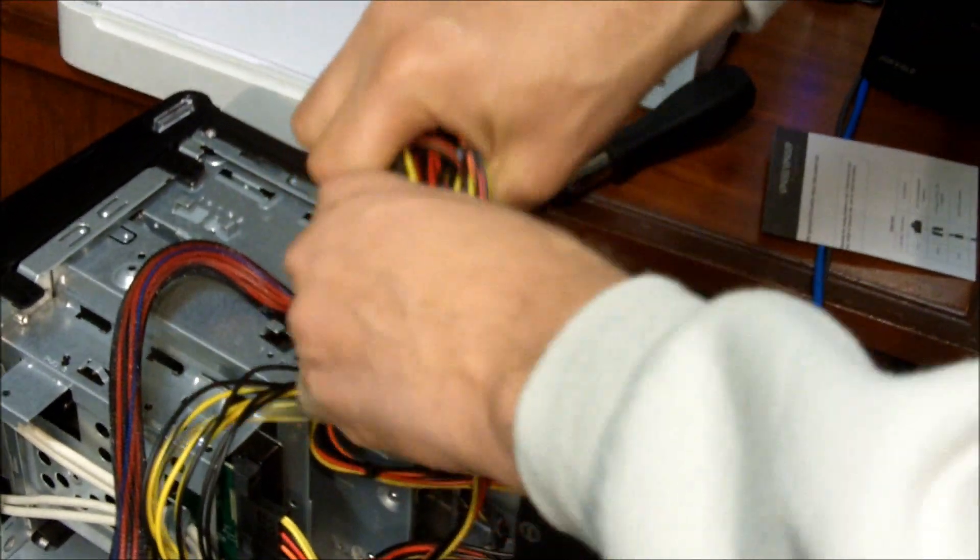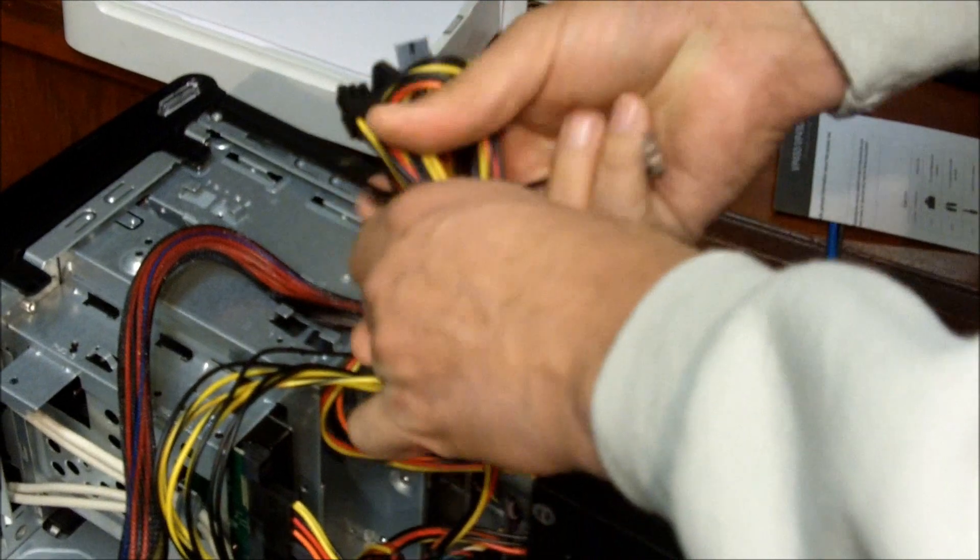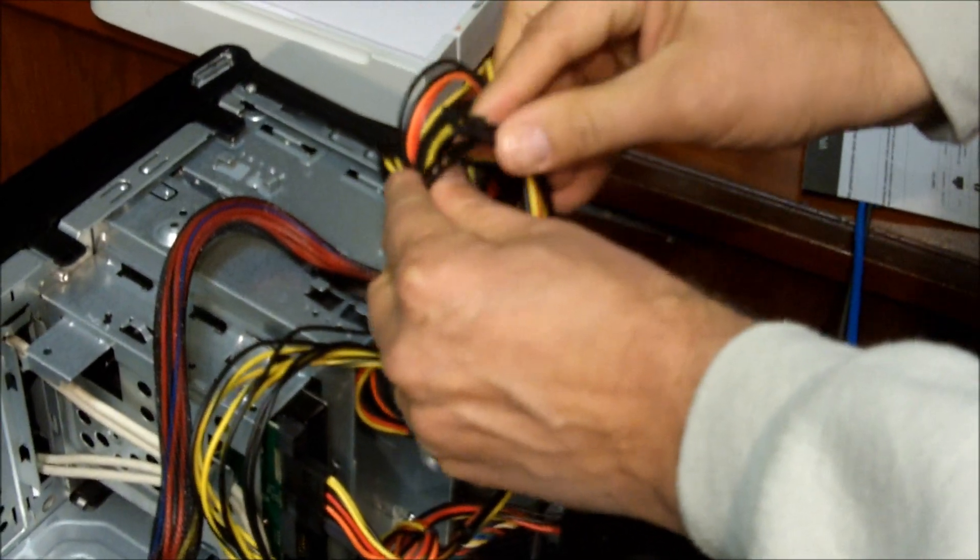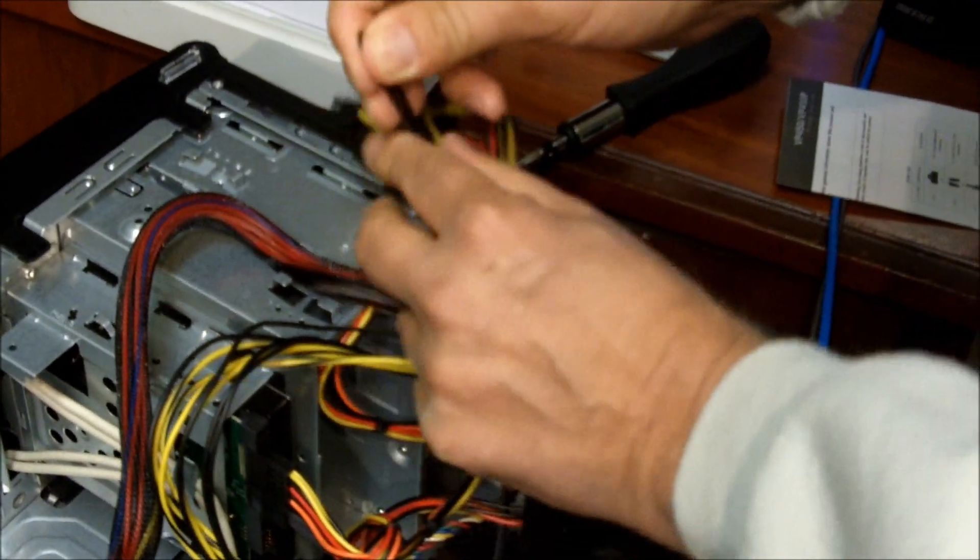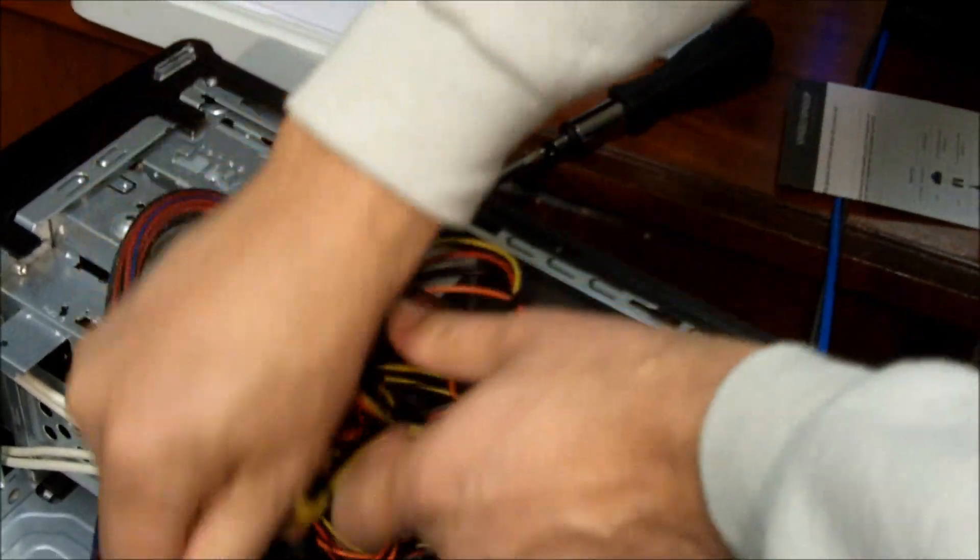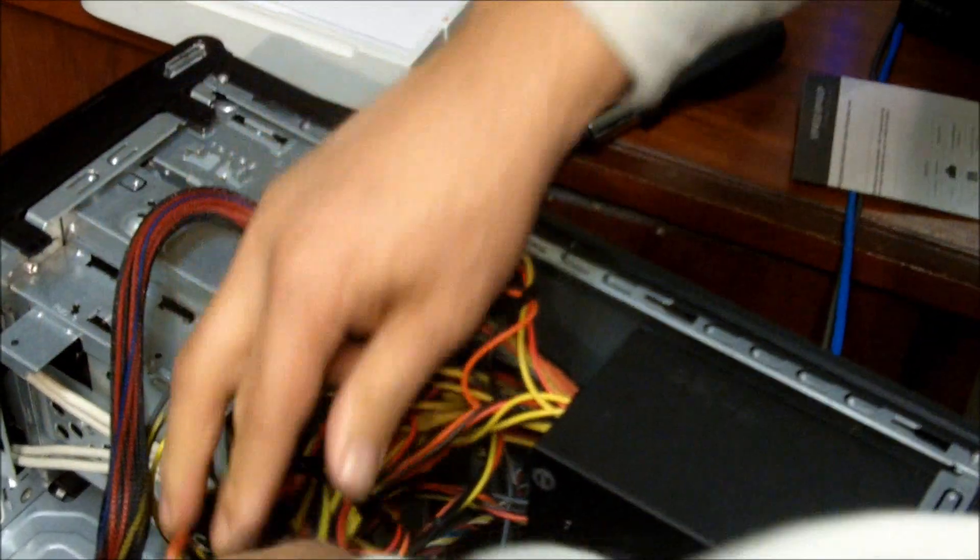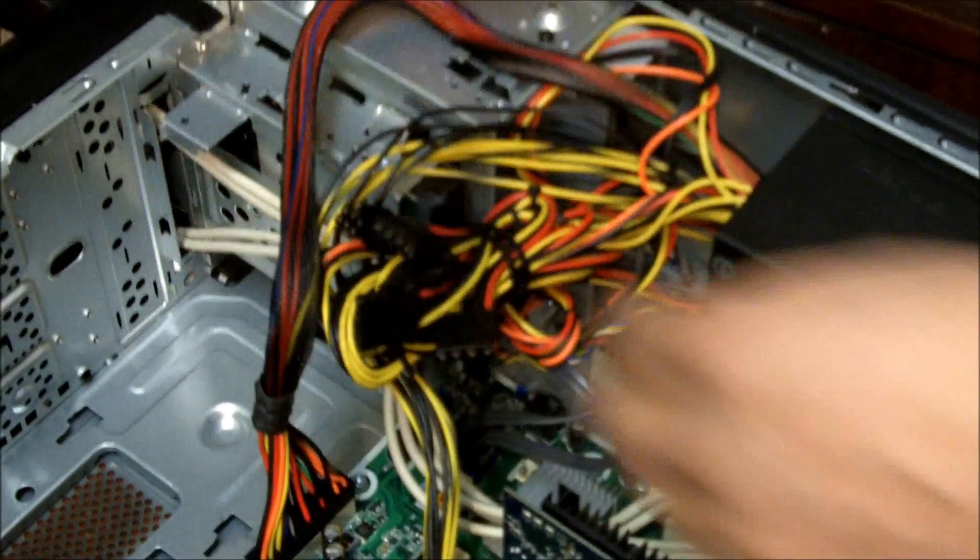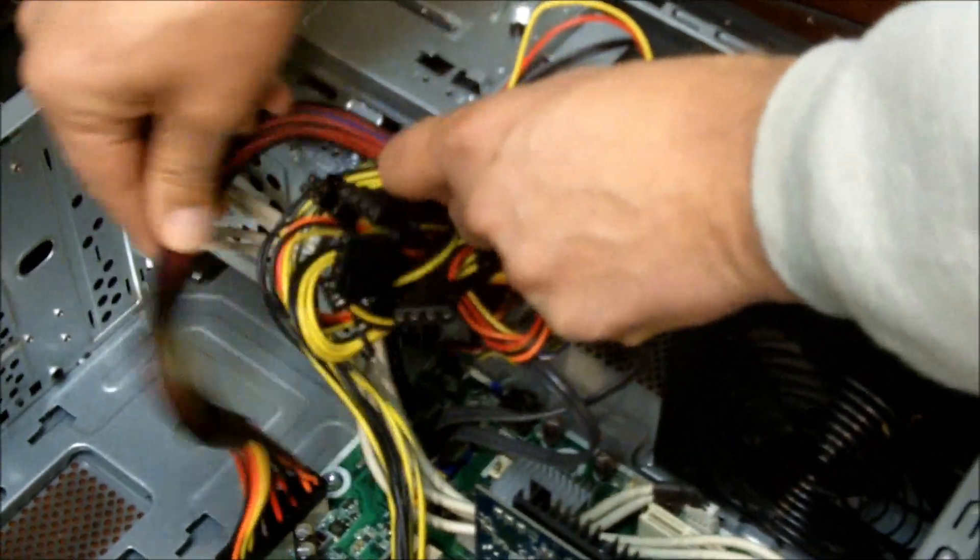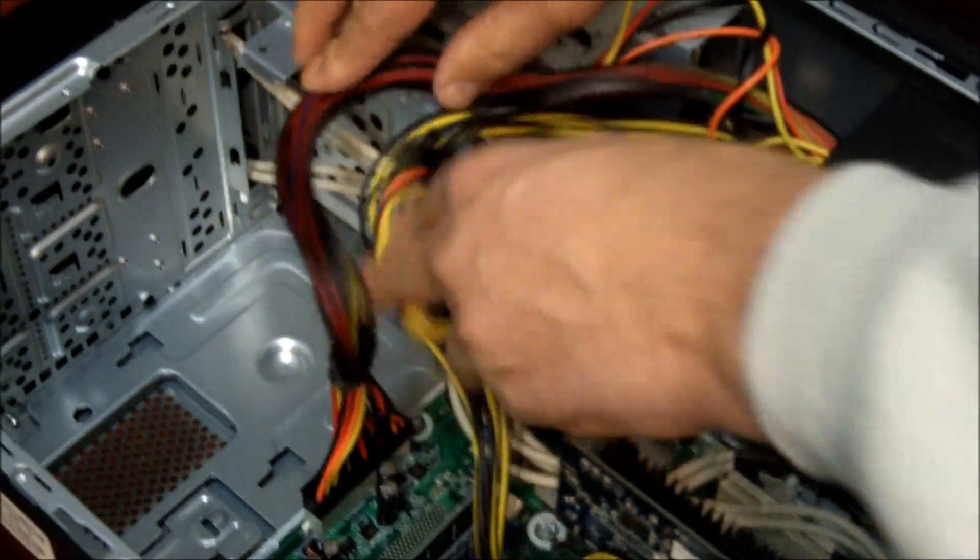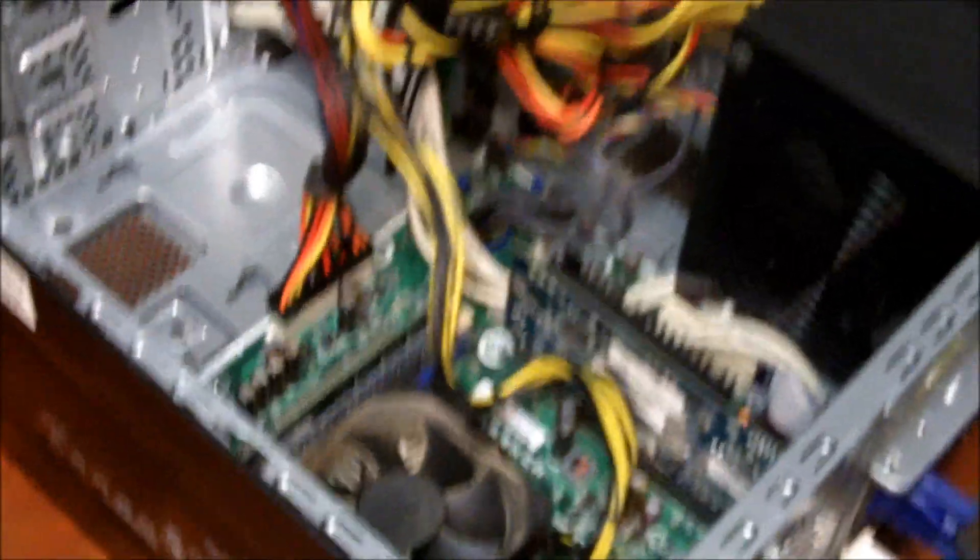And I'm just going to put these together, get them out of the way. Now to tuck that back in there without really creating any problems. We are ready to close our PC back up and turn it back on.